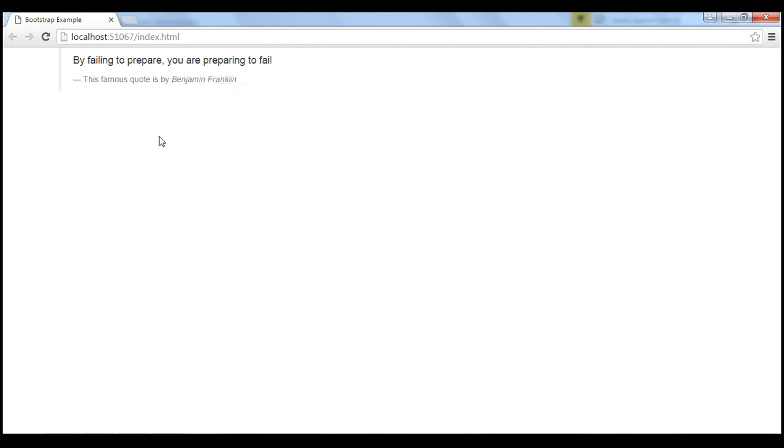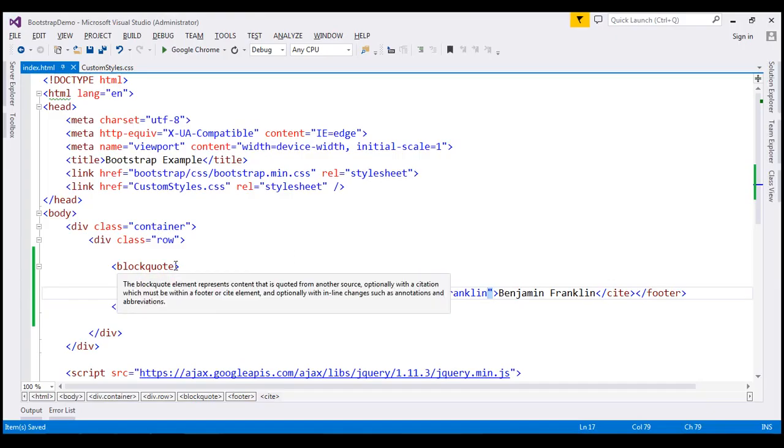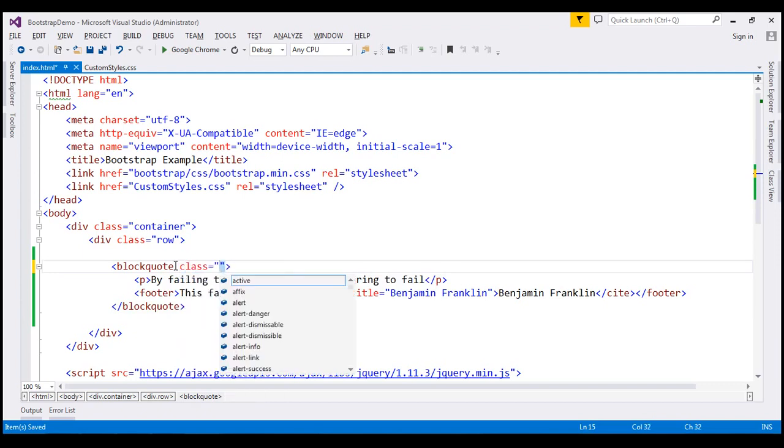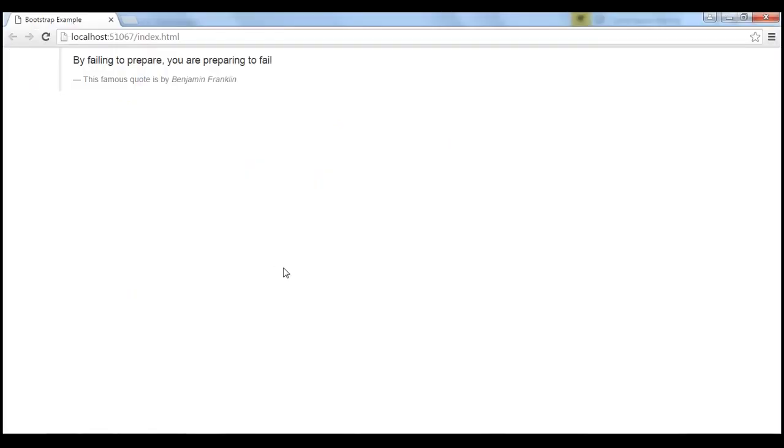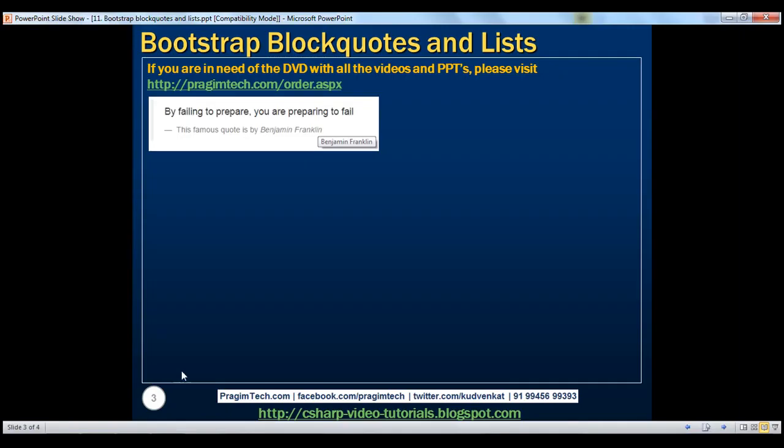And at the moment, the block code content is left aligned. If you want this to be right aligned, then all you have to do is use a class on the block code element. And that class is blockquote-reverse. Let's save our changes. Reload the page. Notice now the content is right aligned as expected.